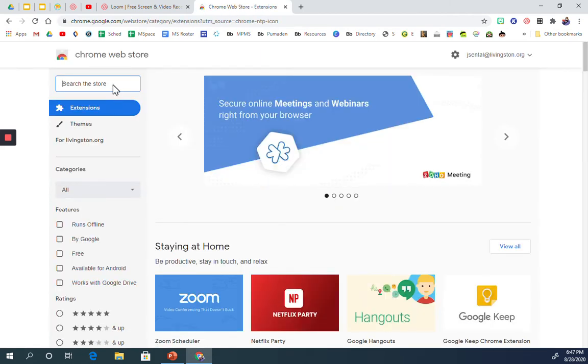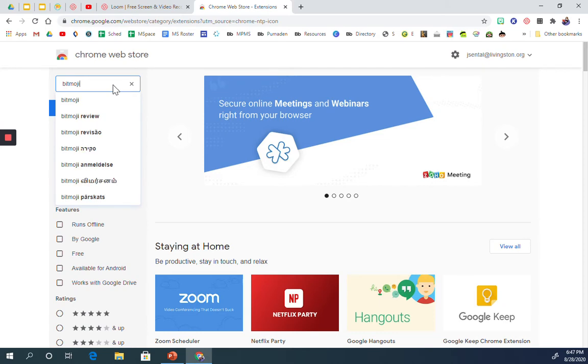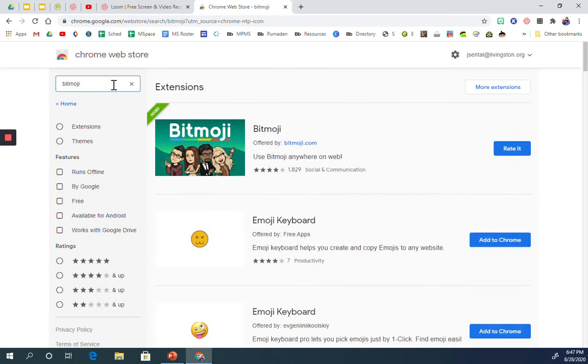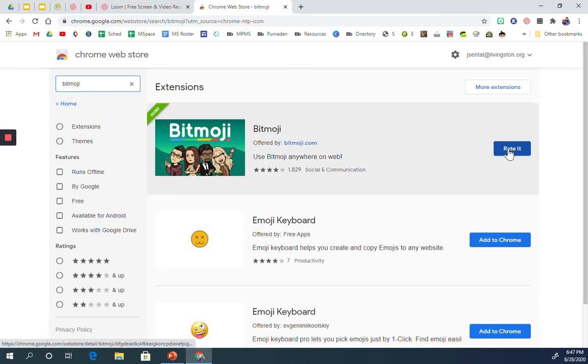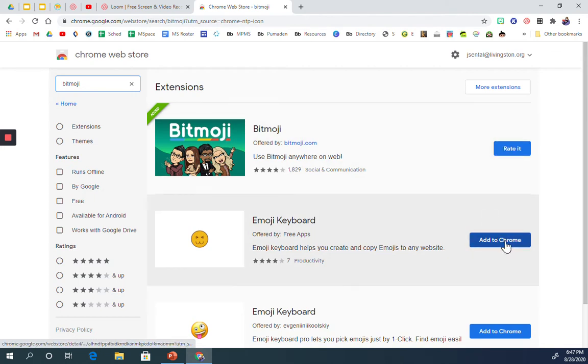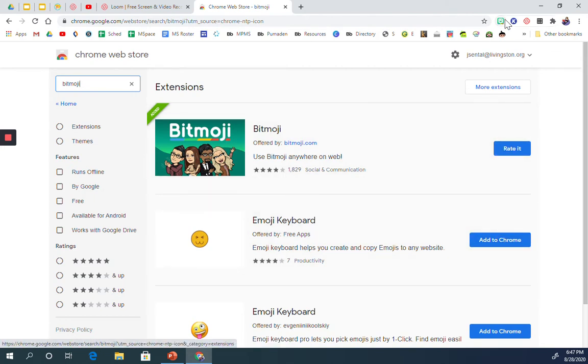Then you're going to search for Bitmoji. You'll see this is the extension and you'll have a button that says add to Chrome and that's what you'll click. You'll go through the steps and then it will show up right up here.